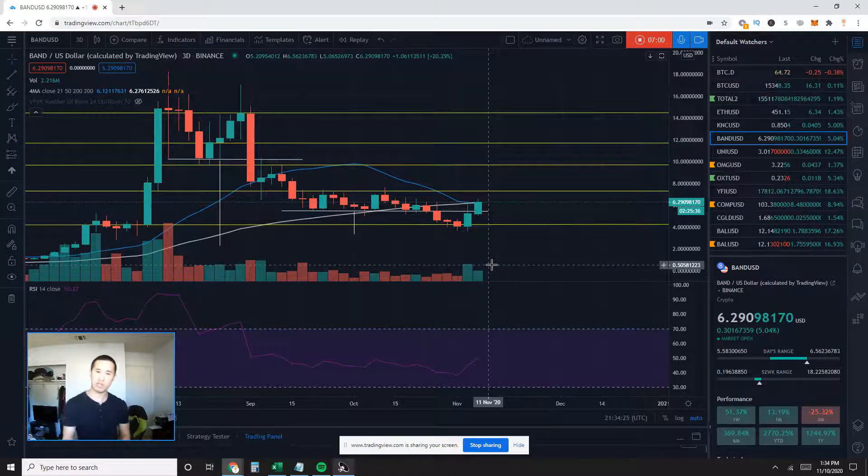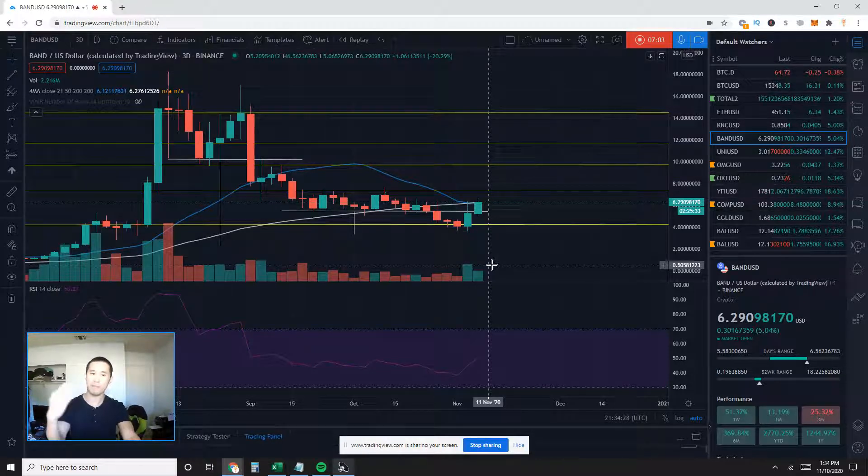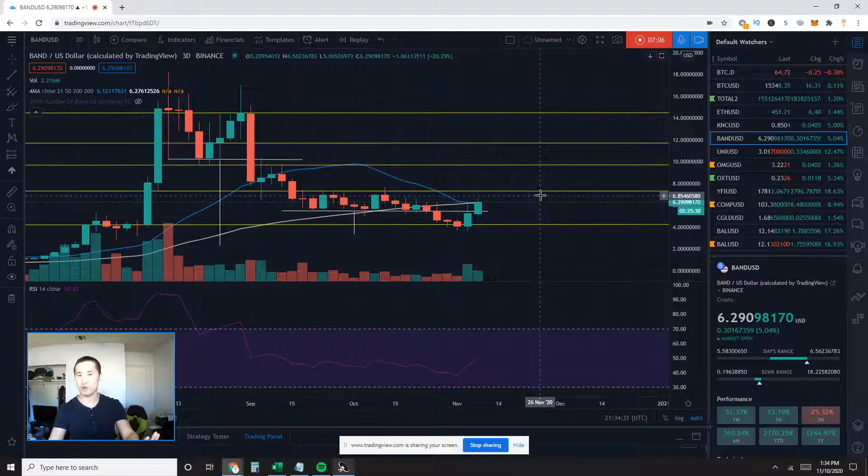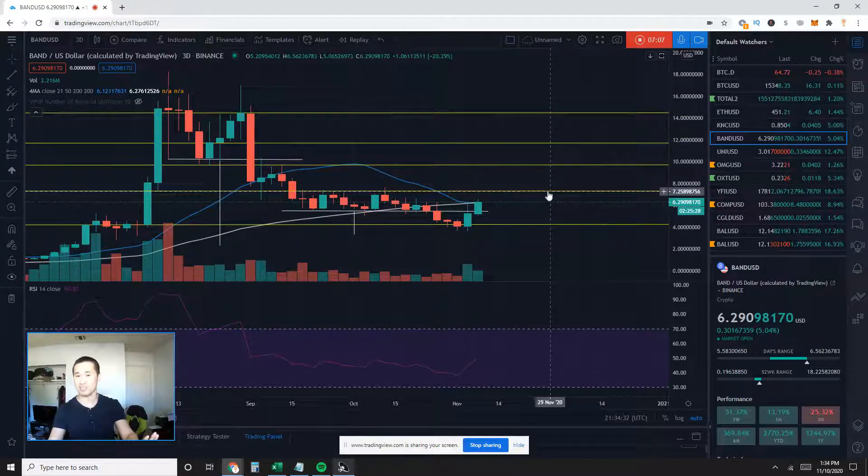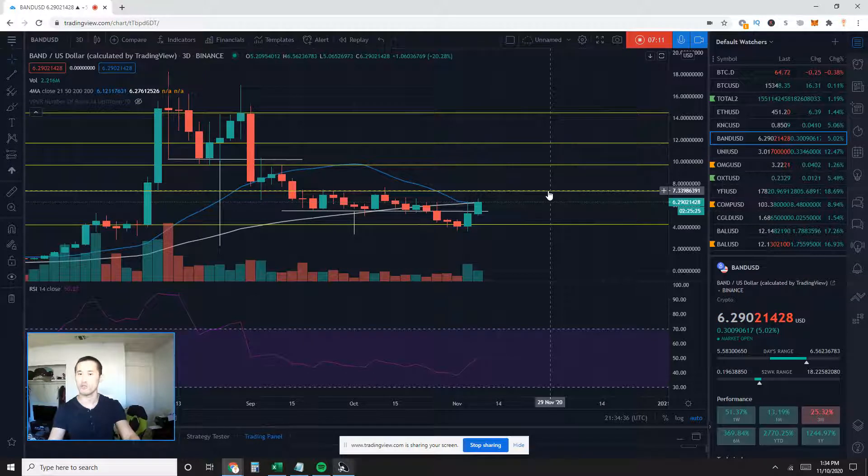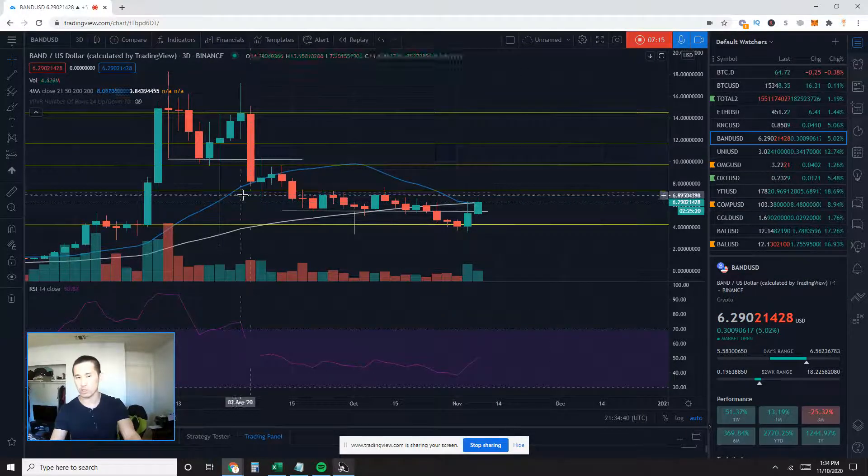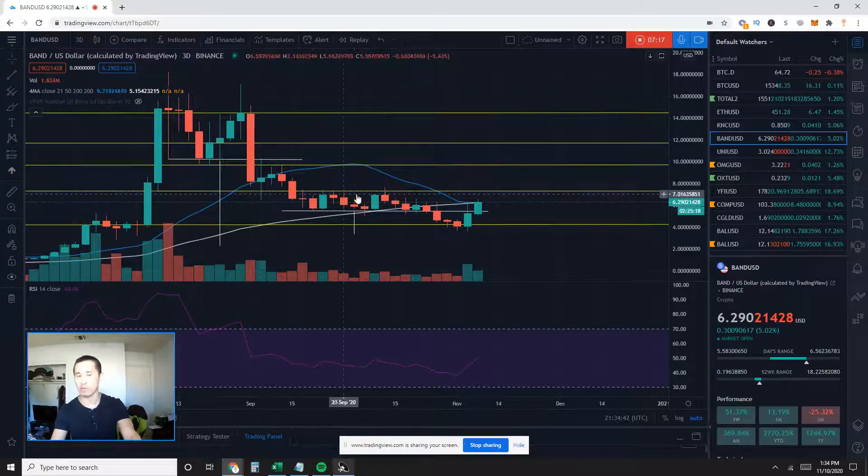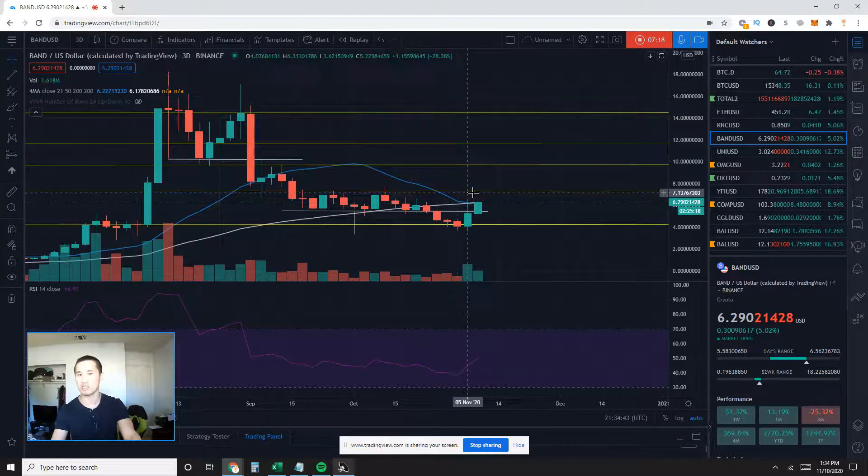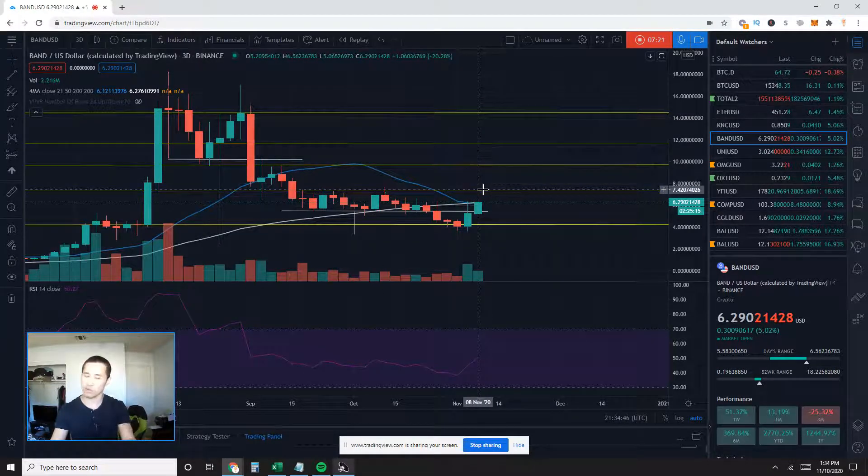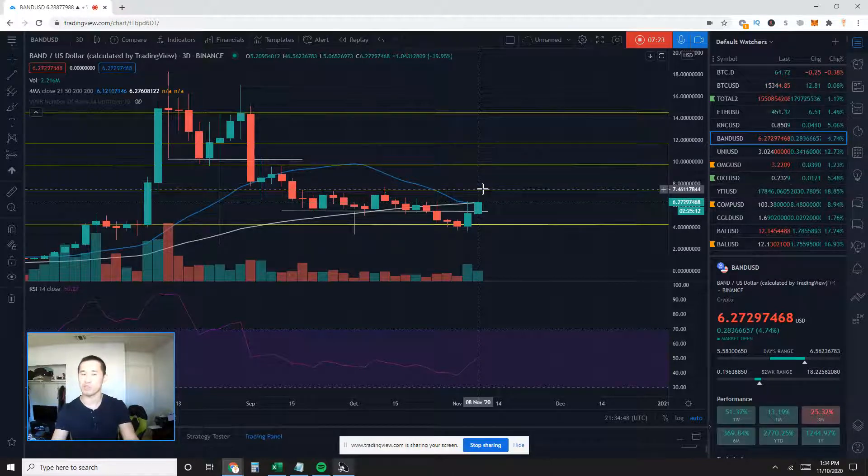My bullish case scenario, of course, would be for price action to actually get back on top of all moving averages. And the next level of real resistance would be about here, 7.35. This is the Fibonacci retracement level. If you take a look on the three-day chart, you can see there was quite a bit of support and previous resistance on this level. So it does look like it's going to be pretty strong resistance on this Fibonacci retracement level.